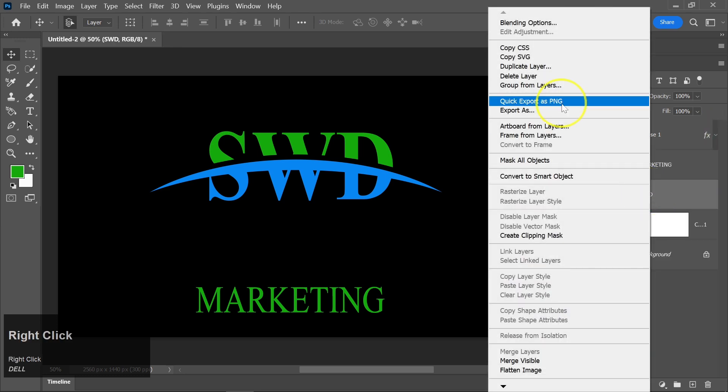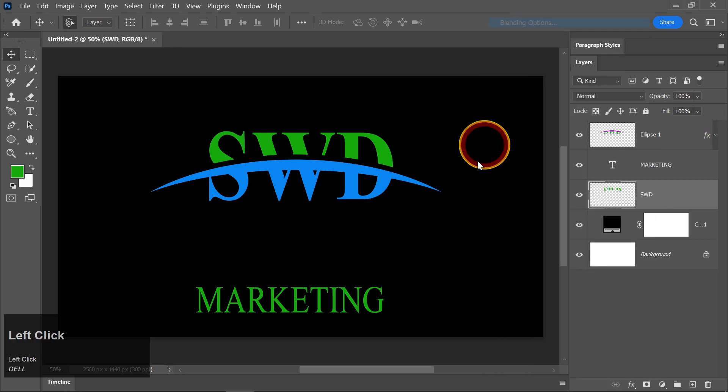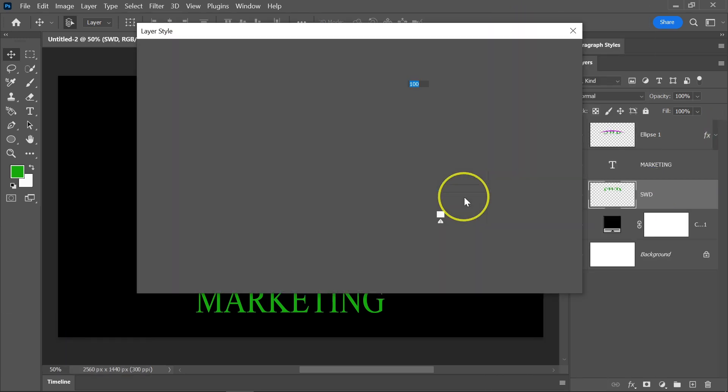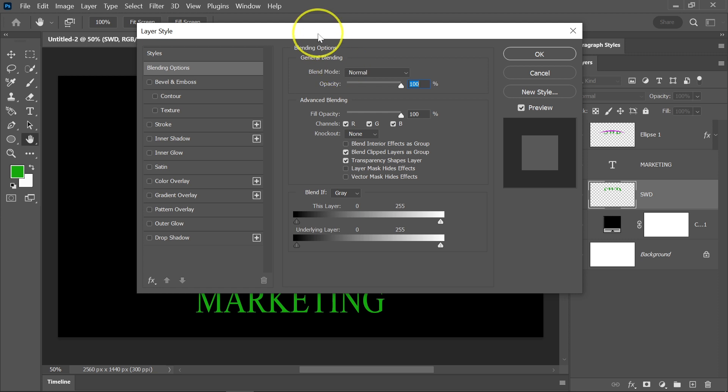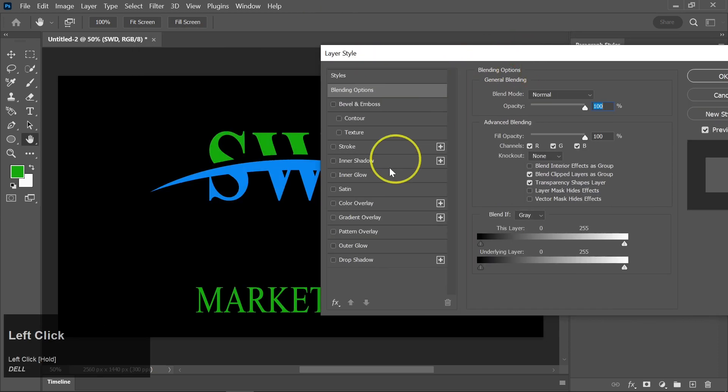Right-click on this layer and go to Blending Options. Choose a different color for this part of the text.